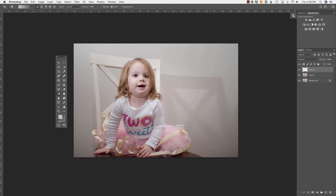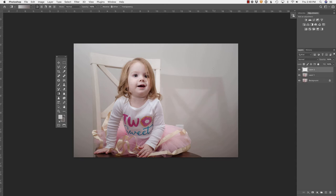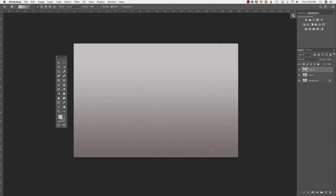I'm going to undo that one more time. And now I'm going to hold down shift. That constrains this gradient so that it is perfectly vertical, so I don't get any kind of strange gradient, although I maybe could do it at an angle based on this light. Let's hold down shift, and I'm going to click right about here and down to here. Okay, that looks pretty good. I won't know for sure until I apply the selection.